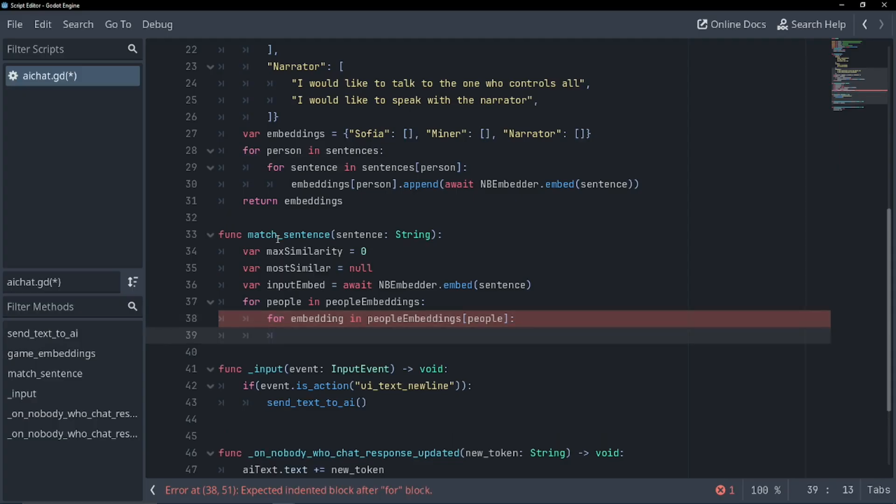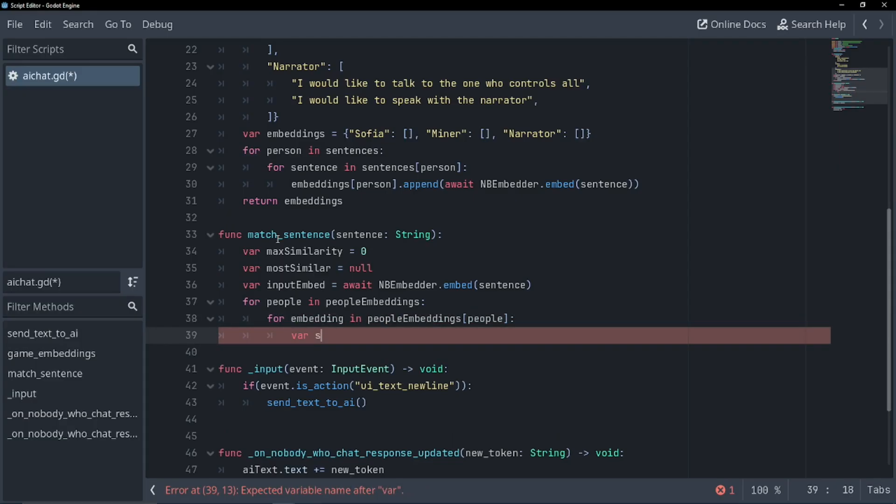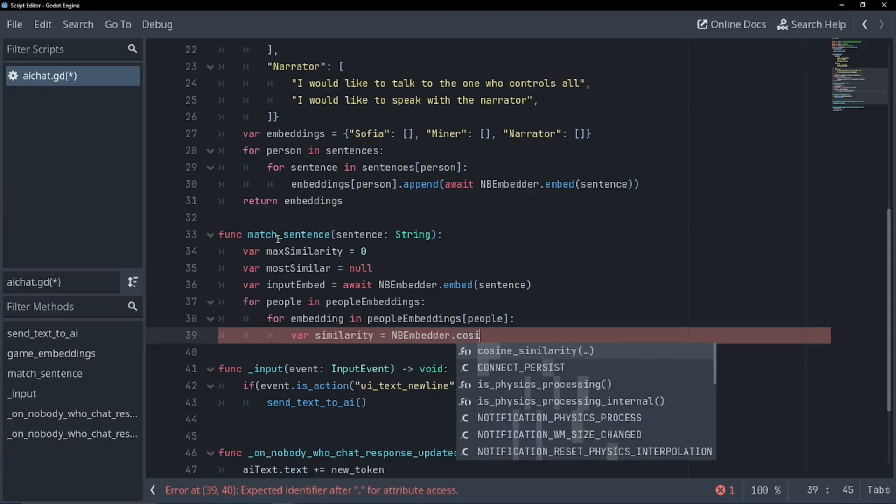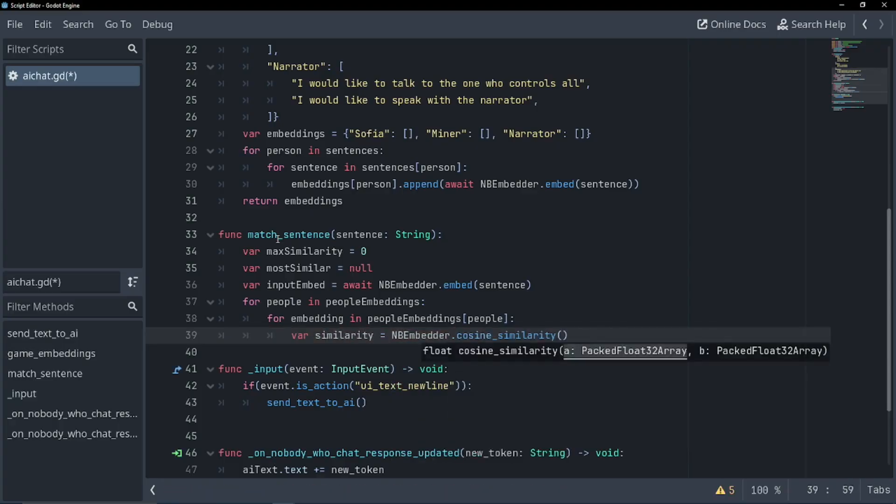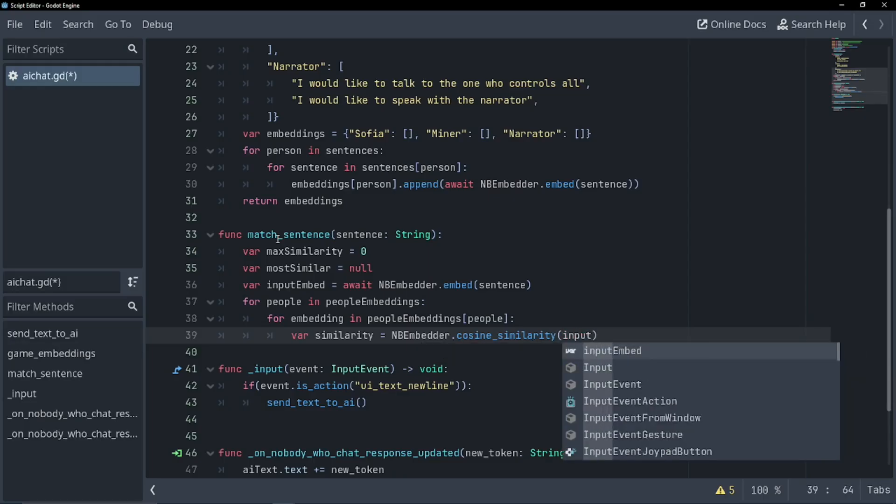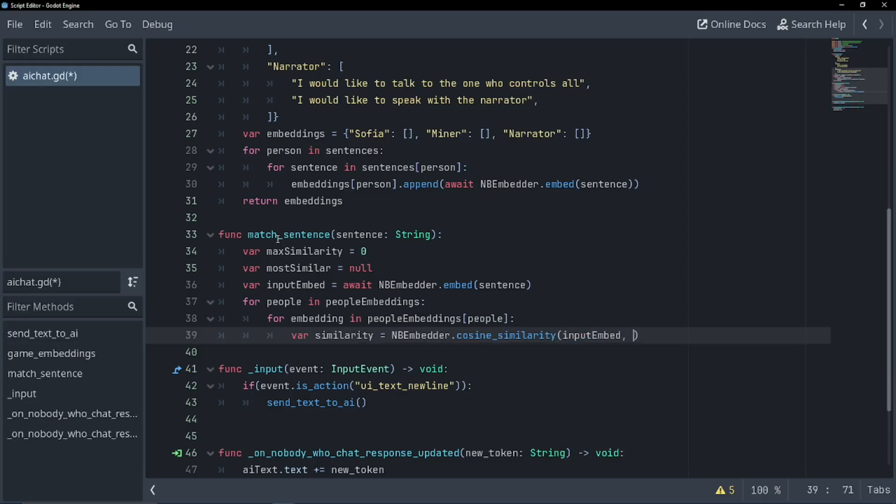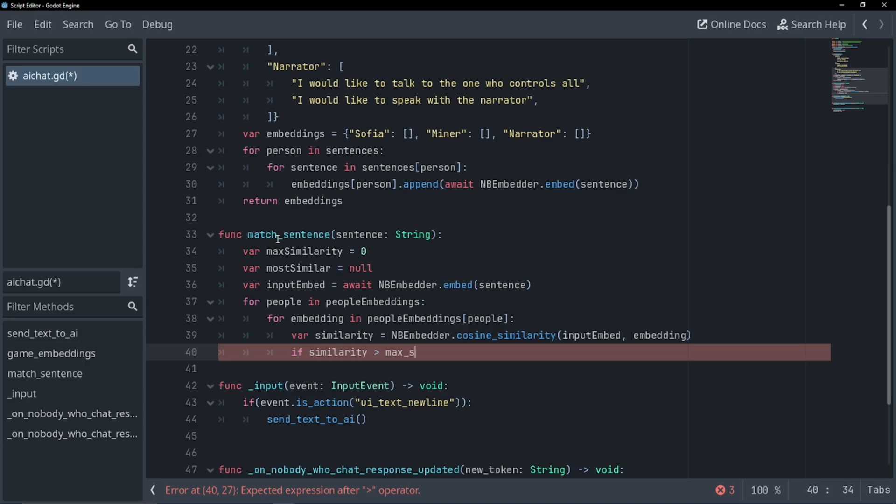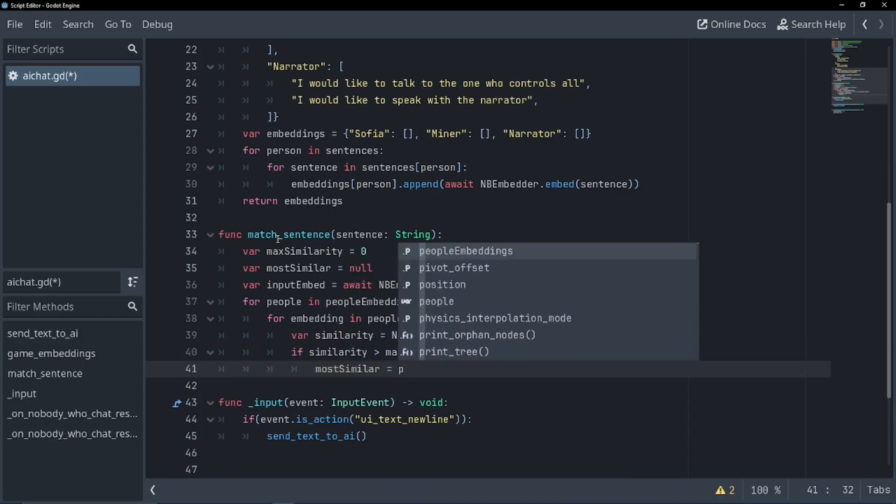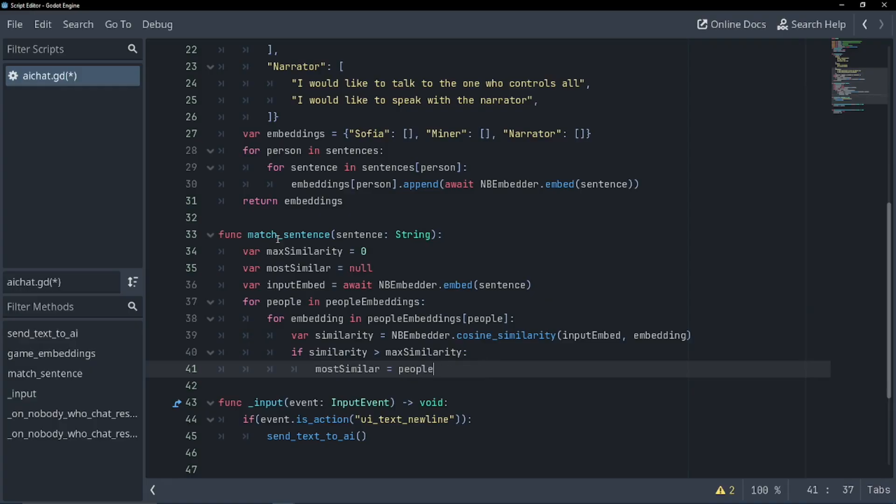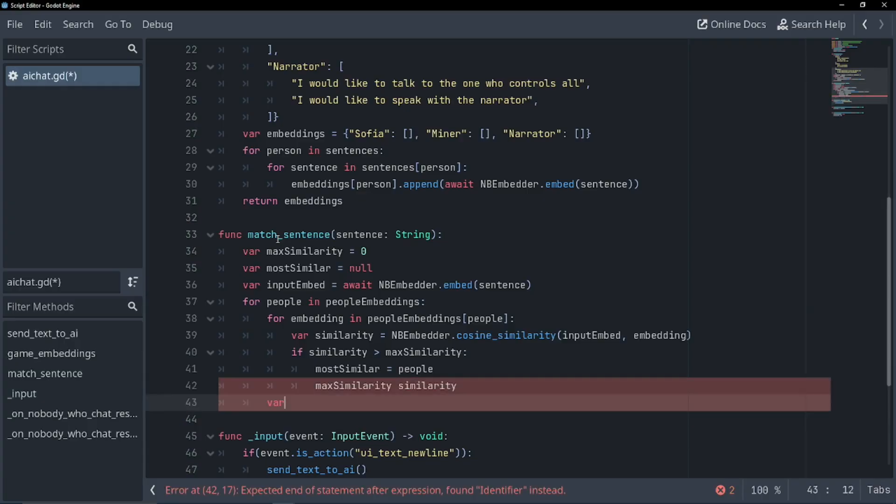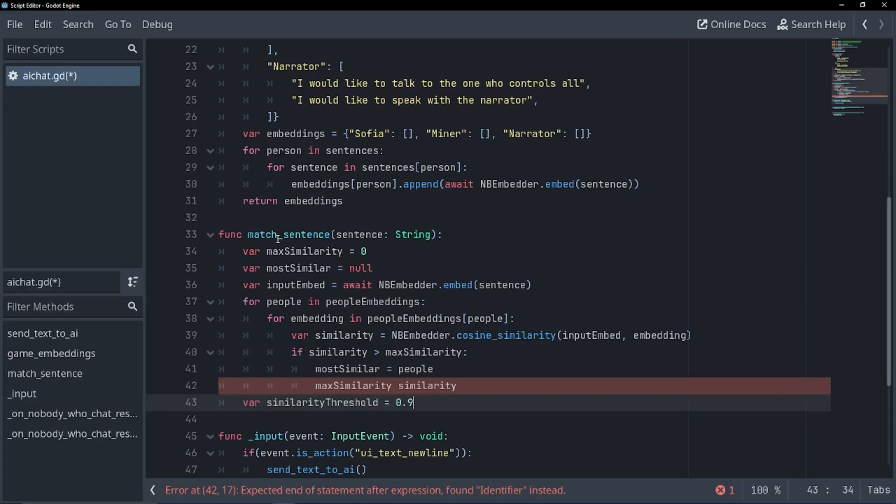What do we want to do? Well, we want to check the similarity between the people. So var similarity equals nb embedder dot cosine similarity. I tried sine similarity, it's not there. The input embedded, so the one we got before, and the embedding we just got. So now if our similarity is greater than our max similarity, we're going to set our most similar to people. It should have been person, but it's people now. And we're going to set our max similarity to this similarity. We're going to create another variable. And we're going to set a threshold for how similar the sentences have to be before we say, this is a match. So var similarity threshold equals 0.9. The lower the number, the less the sentence needs to be super similar.